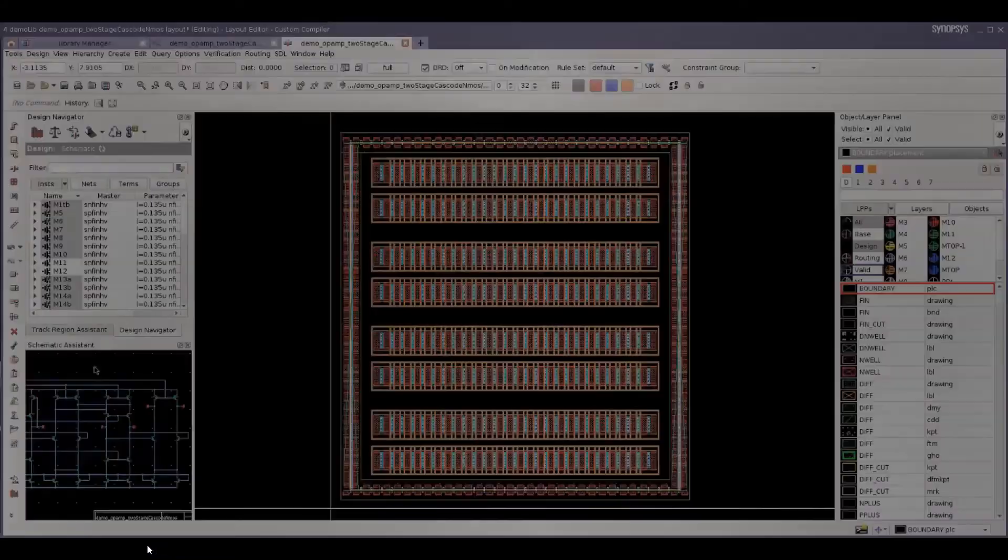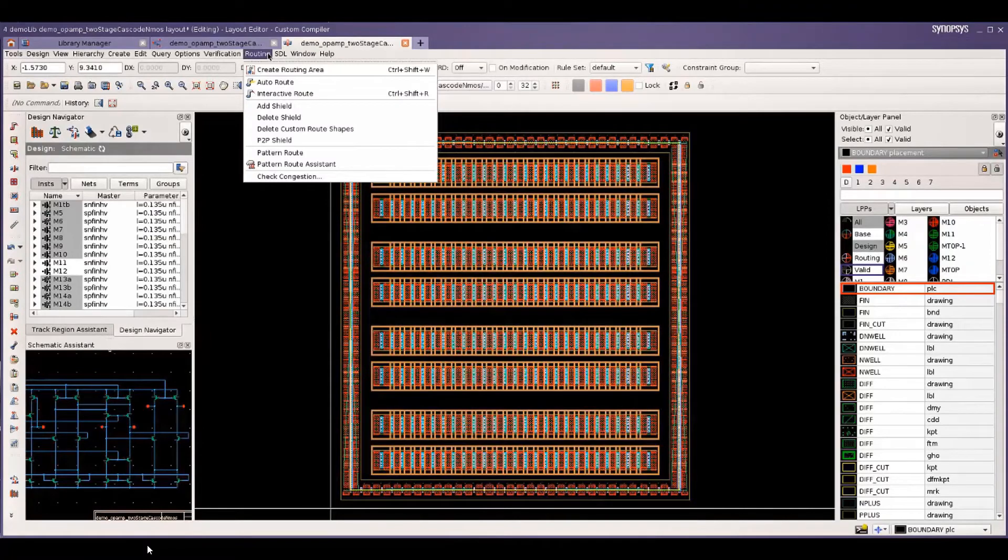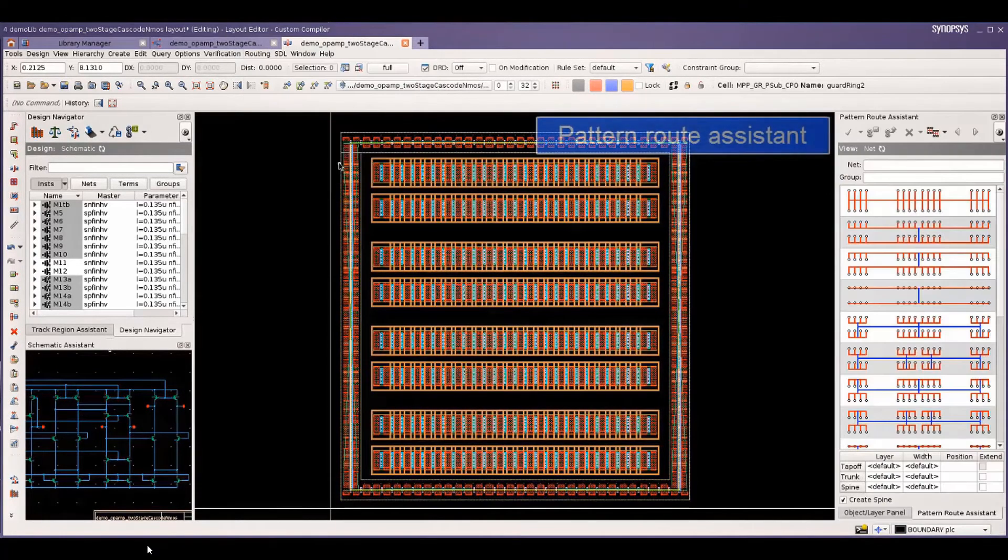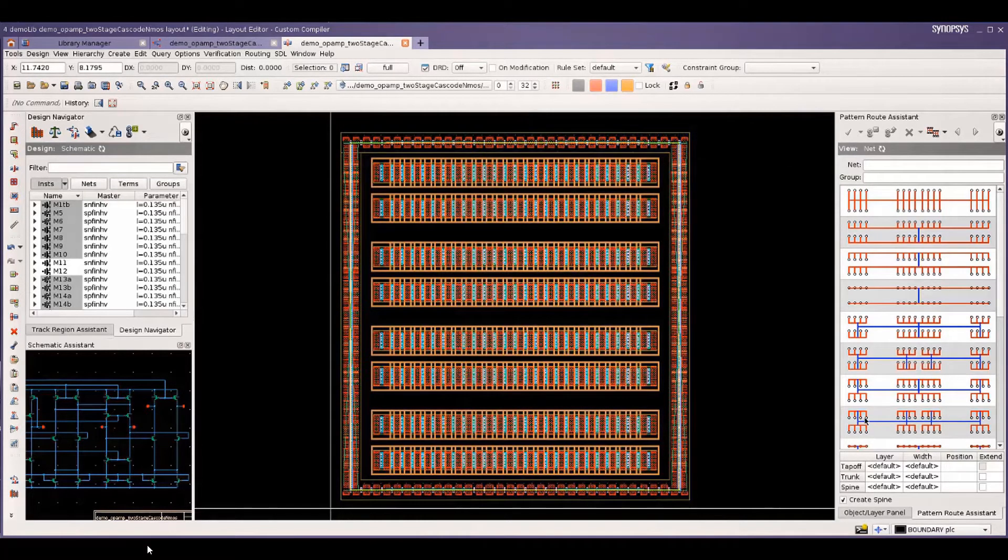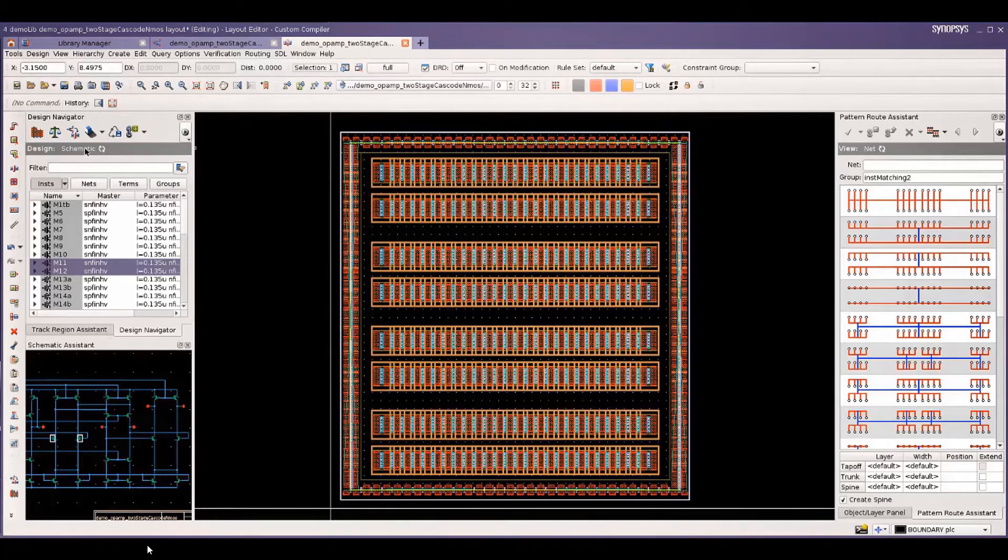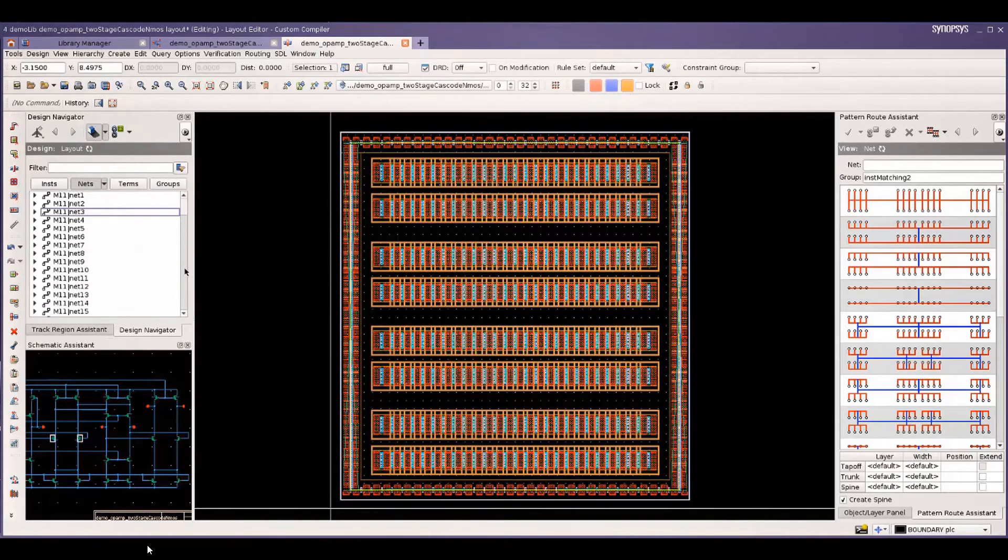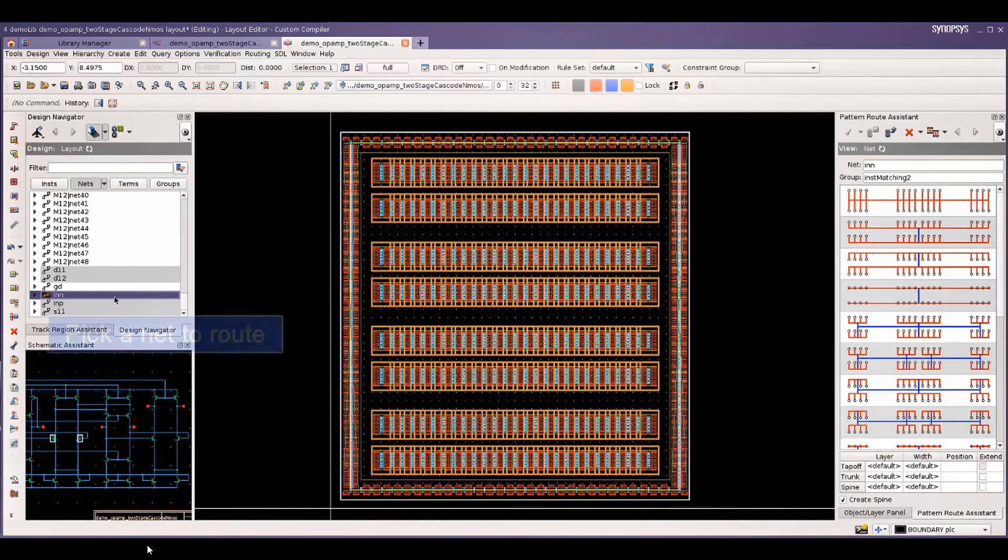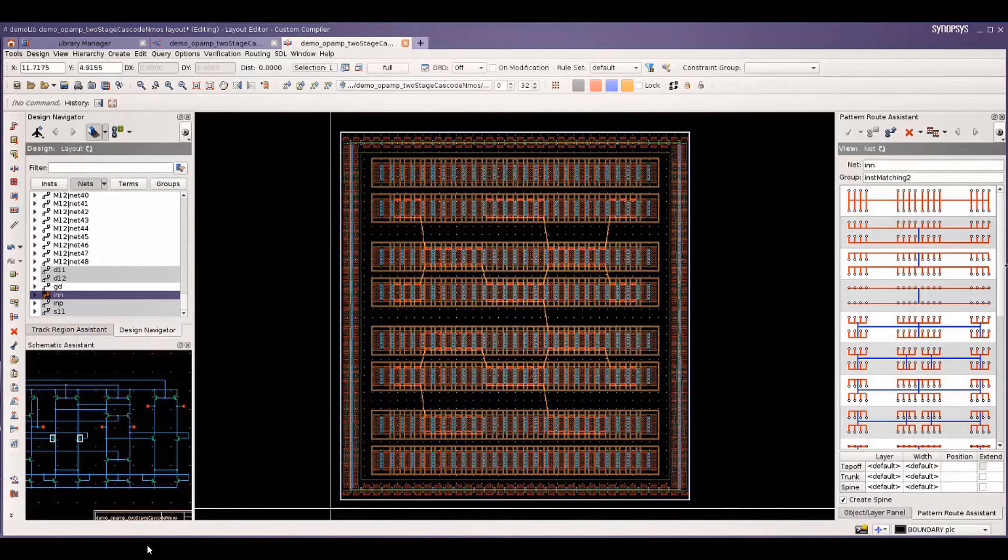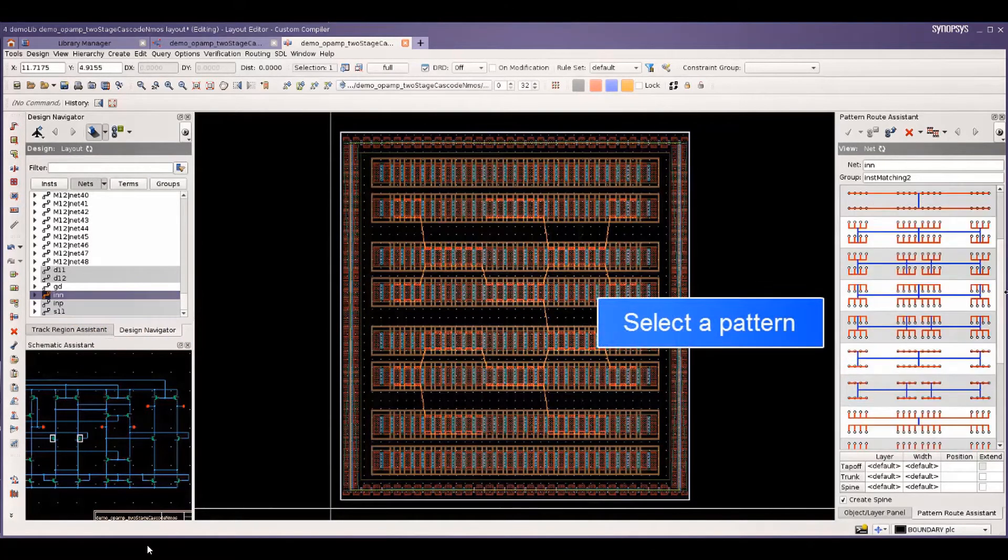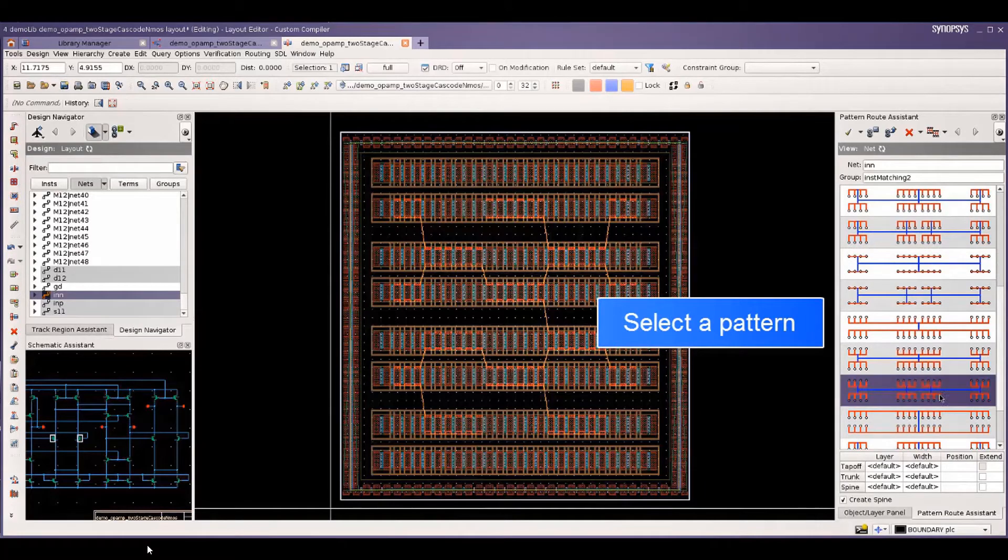We look at the pattern router next. Looking at the pattern route assistant, we can browse through the predefined patterns that exist for the catalog. Use the net, select the net that we would like to be routed. Look through the topology of the net to be able to make a choice for the pattern that suits that topology.